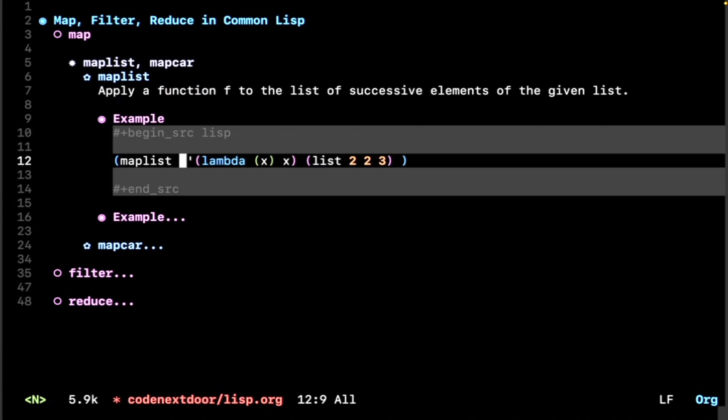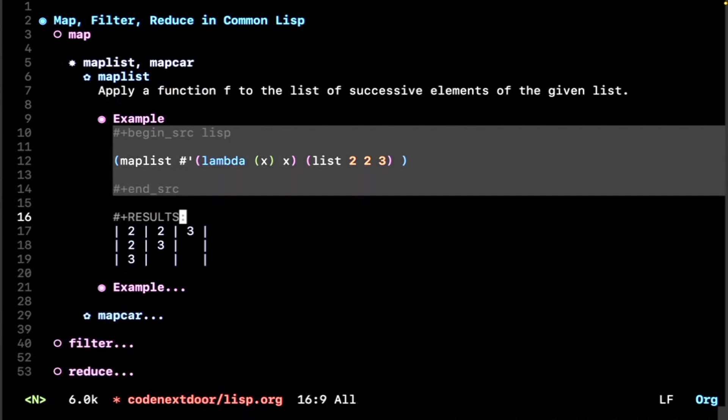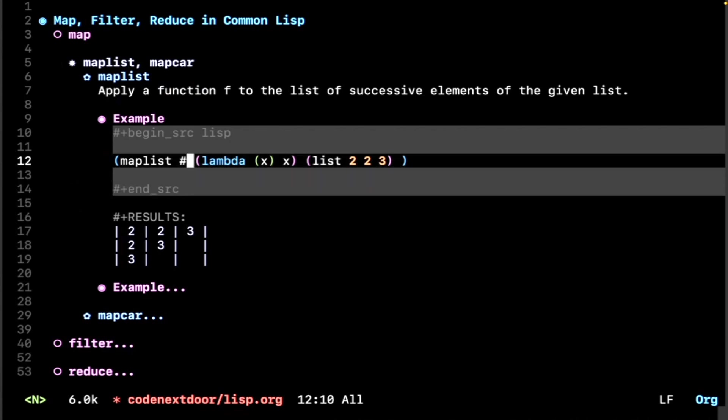So we have the list 2 2 3 and we apply the function that just literally returns whatever you give it. What do you think that might return? Well, it returns the list 2 2 3 as the first element of the list, then the list 2 3 as the second element, and then the list with just the element 3 as the last element. And that's because f is being applied to the list of successive elements of the given list.